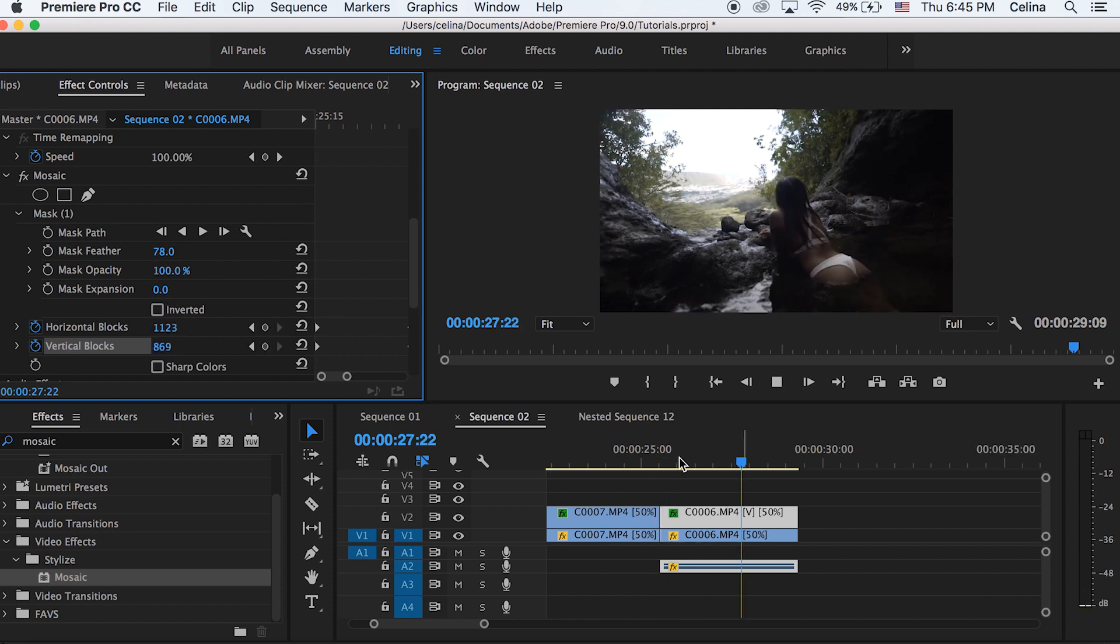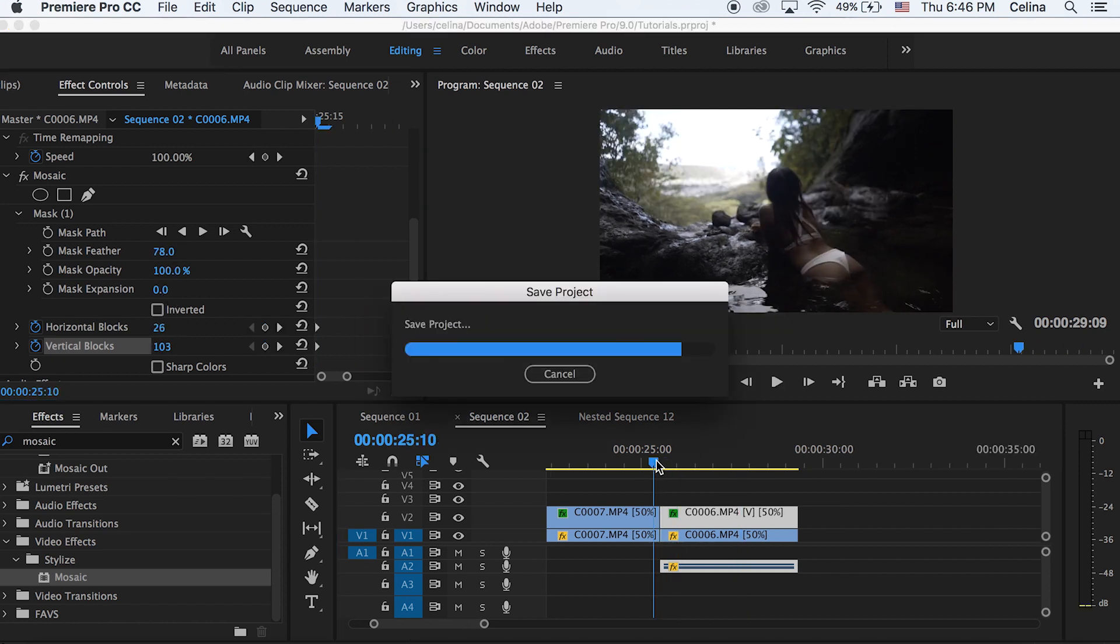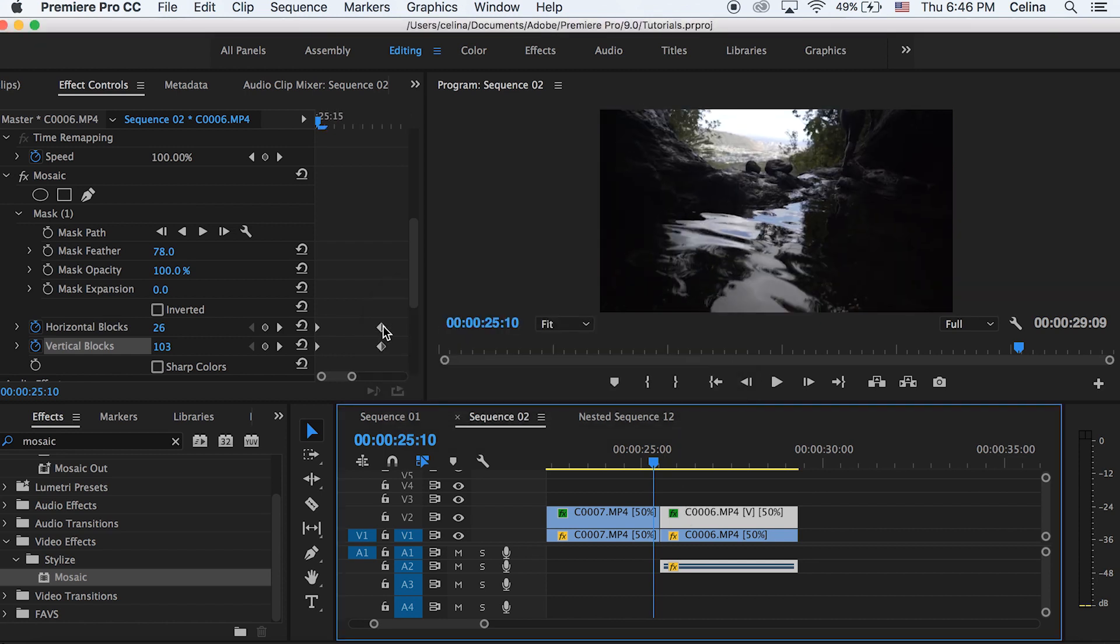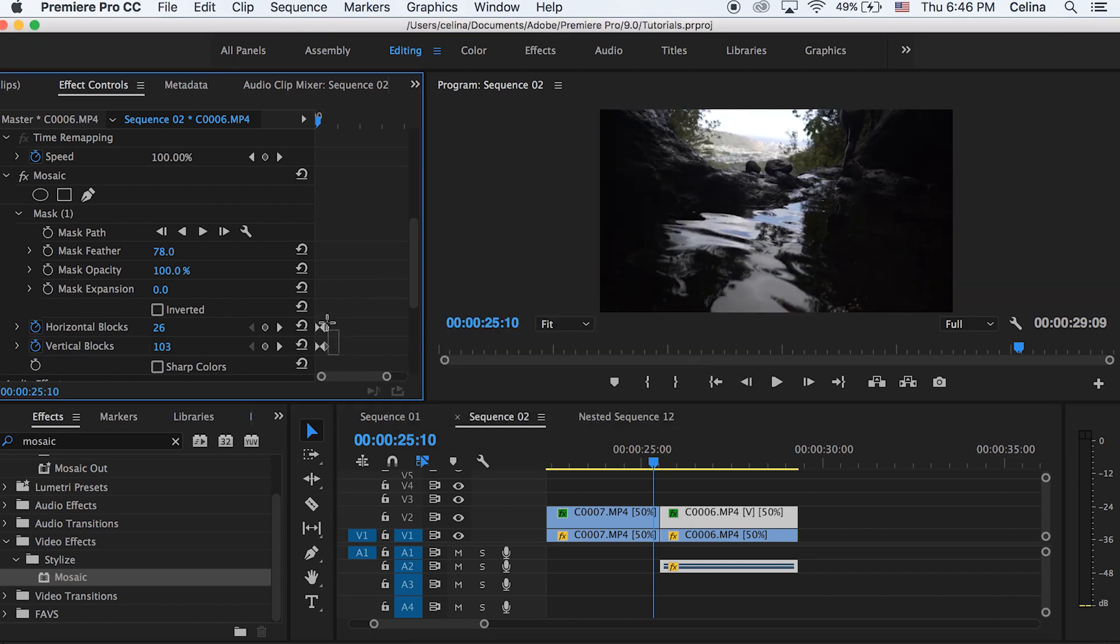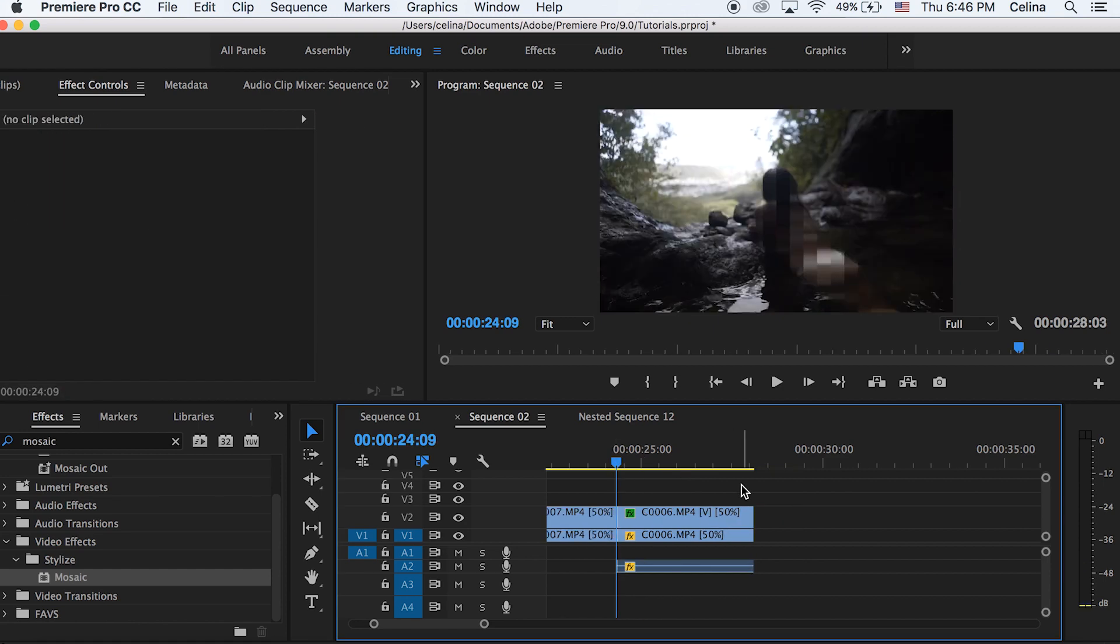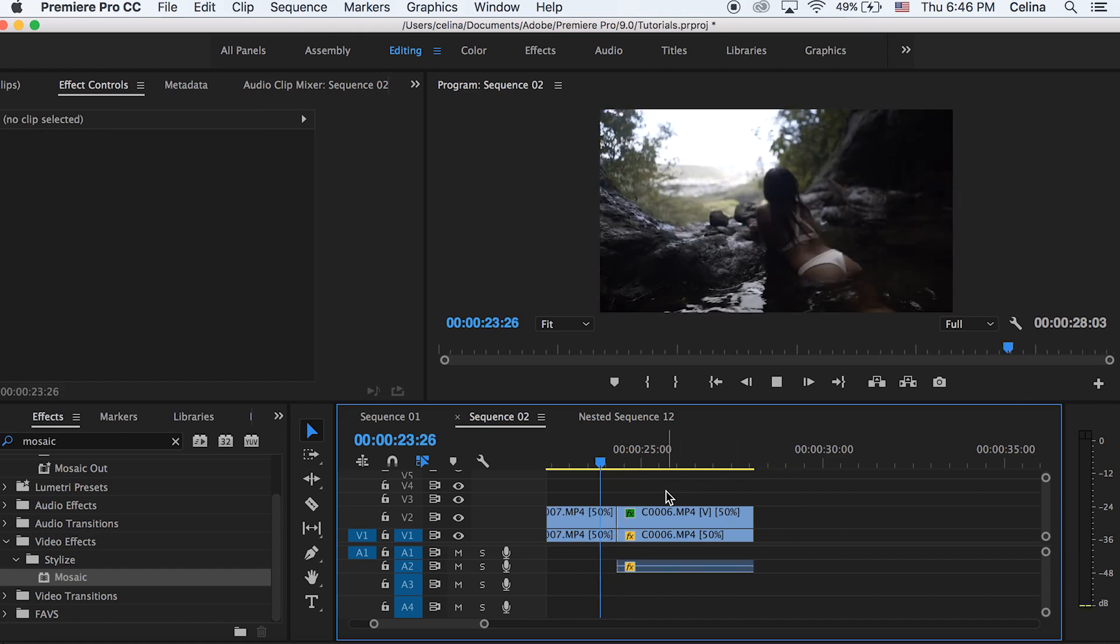And then you can also adjust the mask feathering so the edges aren't so harsh. So I changed it to 78. And you can also adjust how wide the keyframes are so you can get it to your liking.